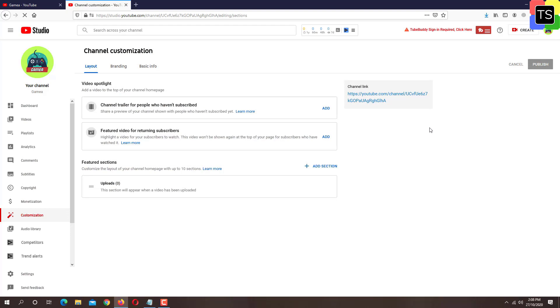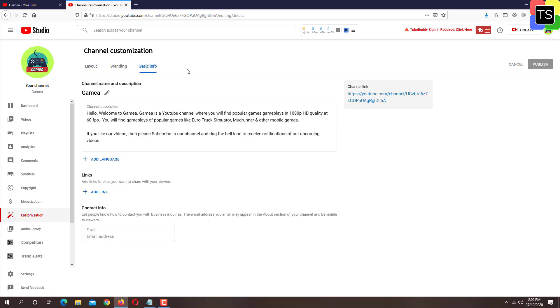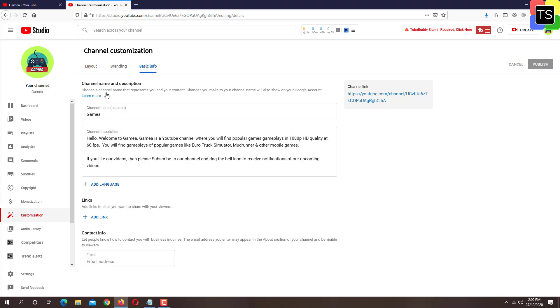Now click on basic info. Here you will find channel name and description. Click on pencil icon to edit the channel name. Here you can update the channel name. Note that you can change the channel name only 3 times in 90 days period.